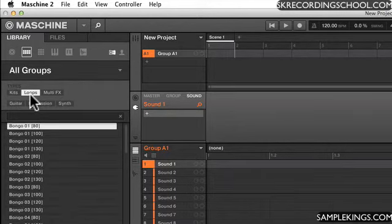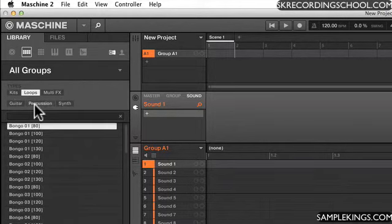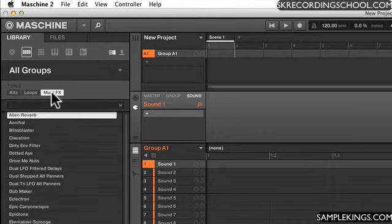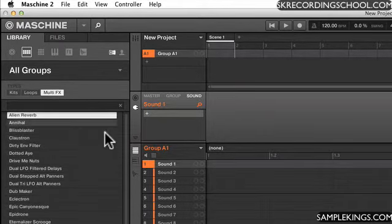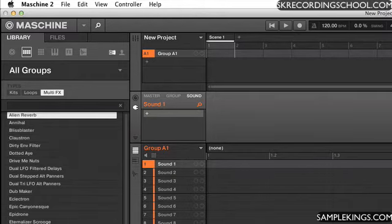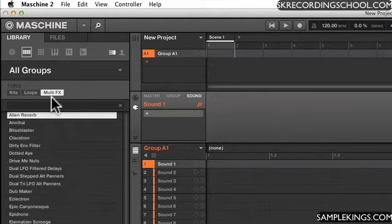Next type we have are loops, guitar loops, percussion, synths, and we have multi-effects. Now there's no filter for that, but you'll see all the multi-effects right here on the list once I select multi-effects.